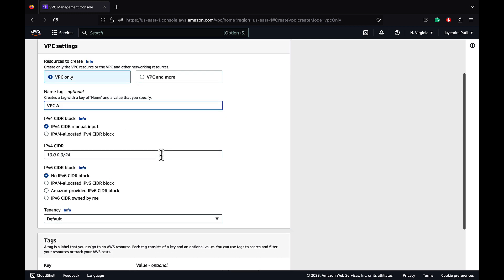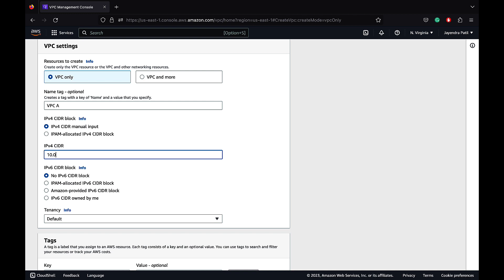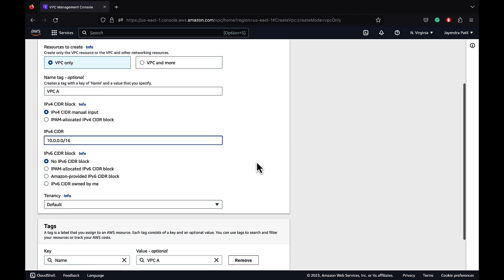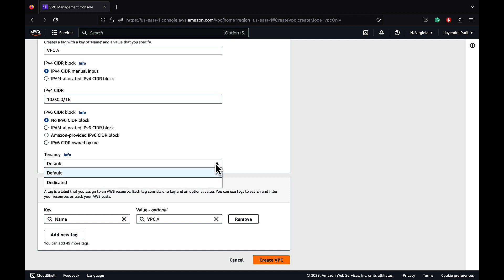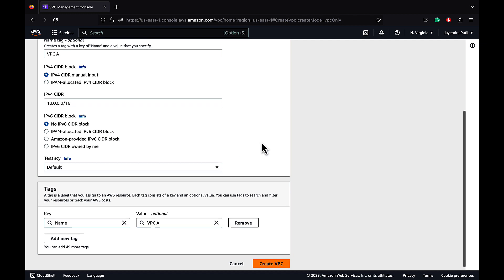Let's name our VPC, VPC-A. We are going to use an IPv4 CIDR block of 10.0.0.0/16. The CIDR blocks should be assigned within the RFC 1918 range with an allowed block size between /16 and /28. We do not need IPv6 CIDR blocks for now. VPC allows you to set tenancy options for the instances launched in it. Tenancy defines how EC2 instances are distributed across physical hardware and it affects pricing. By default, the tenancy option is shared. If the dedicated option is selected, all instances within it are launched on dedicated hardware, overriding the individual tenancy setting.